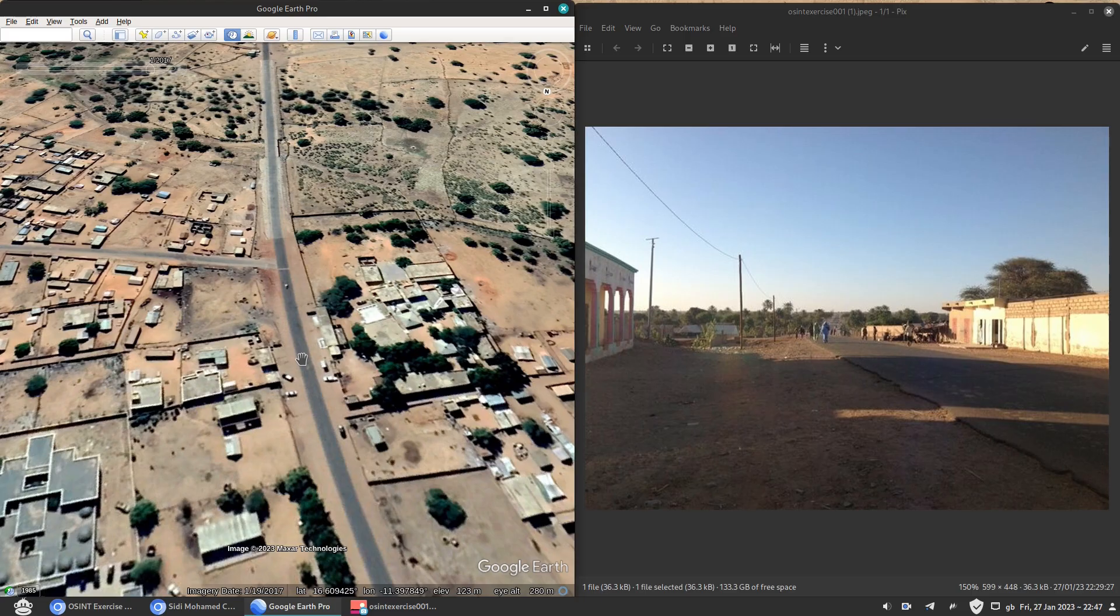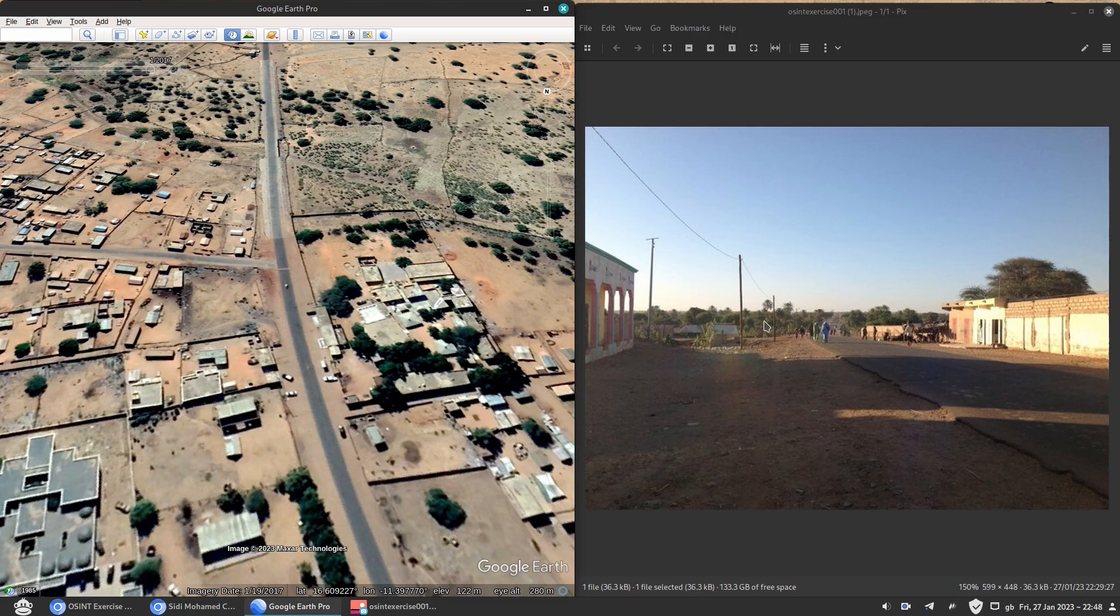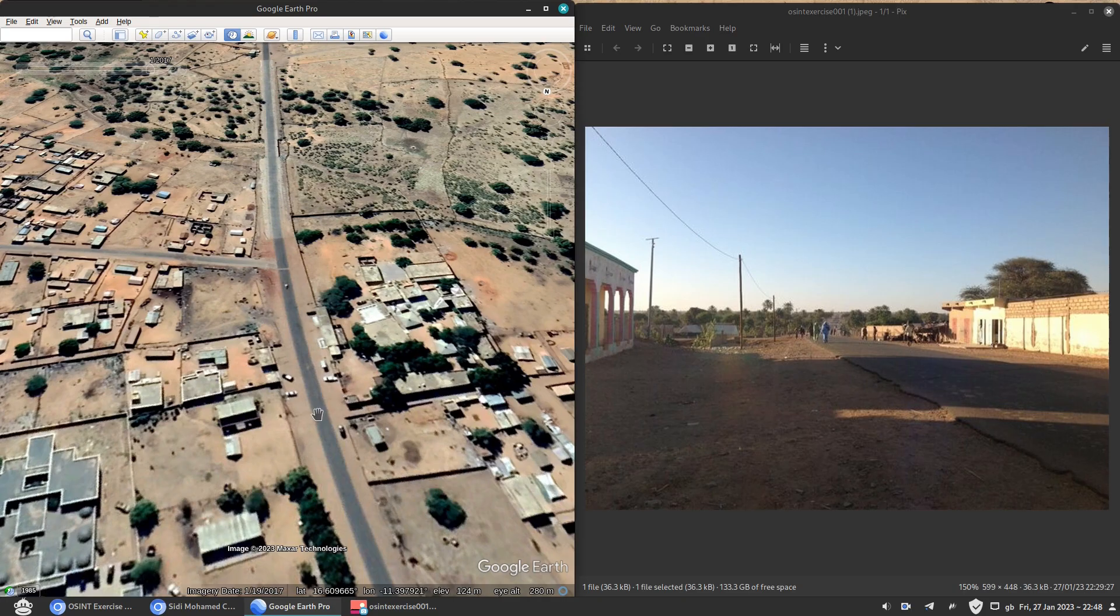But most of it, when you're looking at satellite imagery, you look for very specific details and you start narrowing your searches until you get to a spot and it's just perfect. Everything just lines up perfectly. And that is it. This is how you solve OSINT exercise 001.